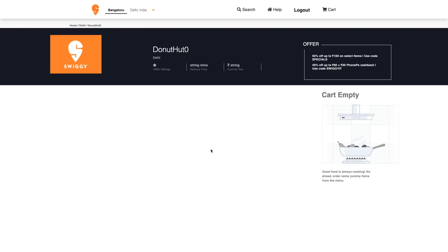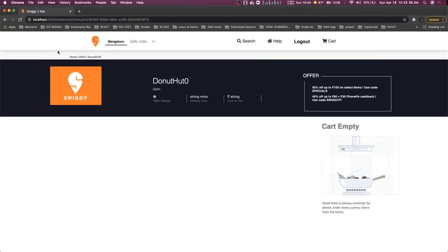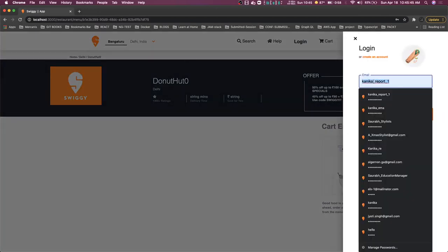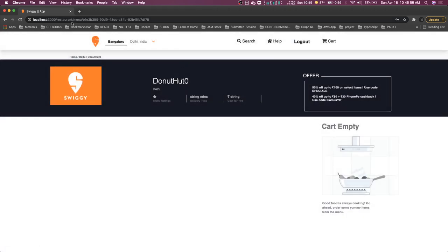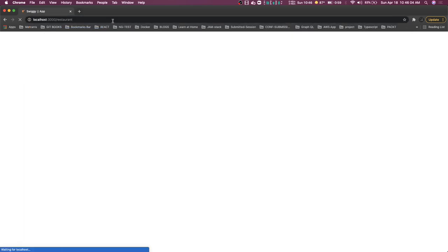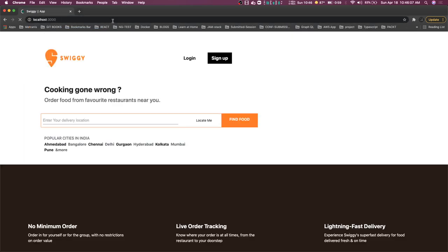Hi everyone, welcome back. In the previous videos we created a restaurant landing page where we could see all the restaurant list. Now we are going to talk about the menu page. Whenever you click on a restaurant, we are going to show the restaurant information and all the menu available in that restaurant. Let's go to our home page and talk about the whole flow. This is our login, and you can log in from any particular place. Now if you go to the restaurant, we will go to the restaurant landing page.